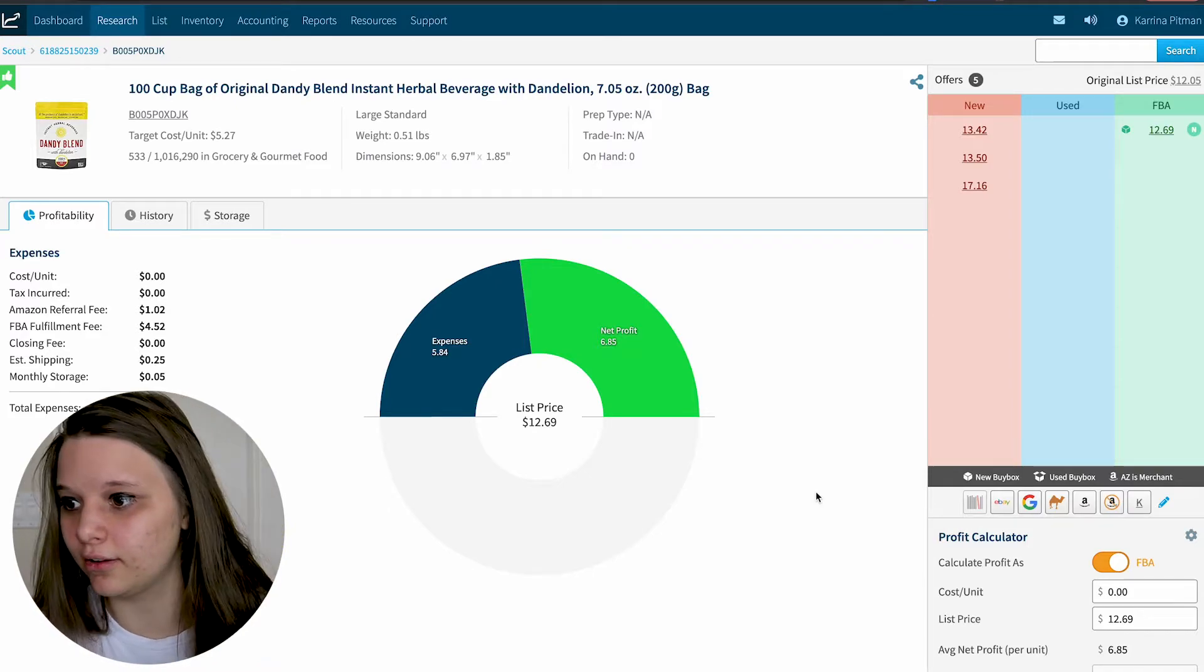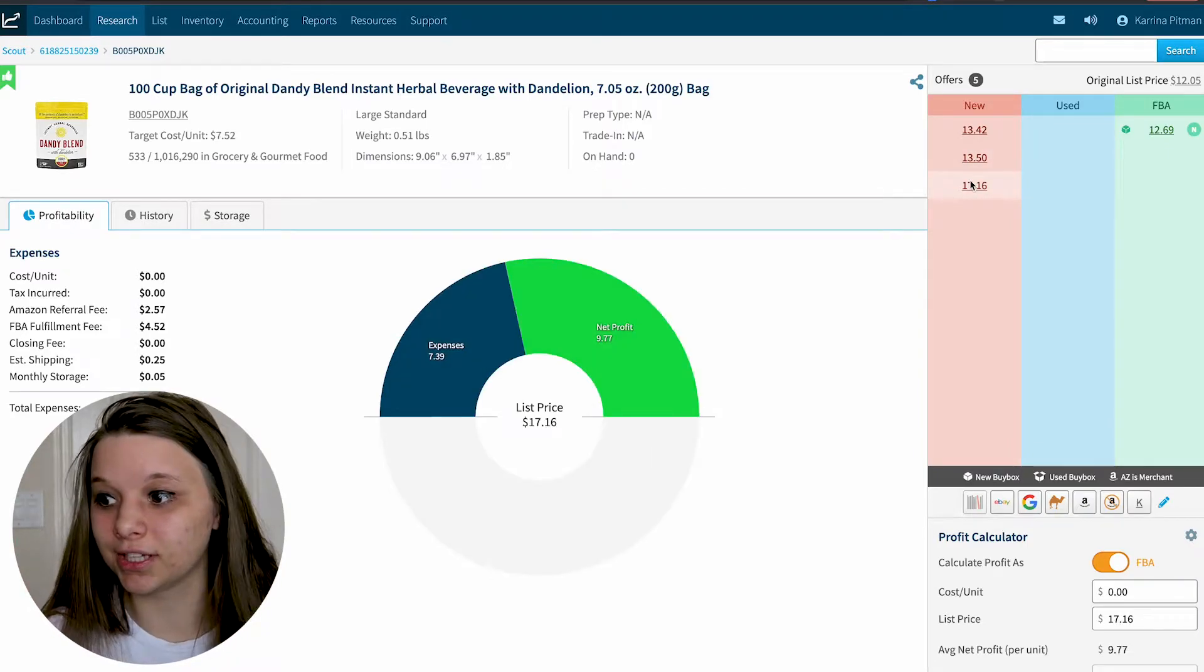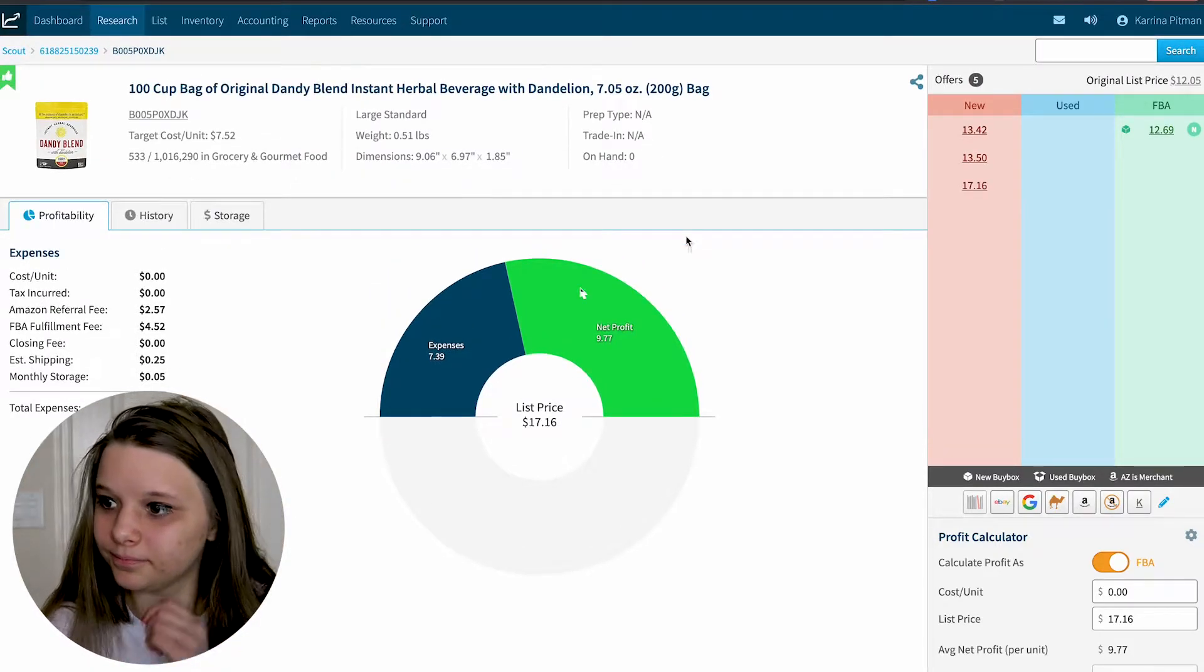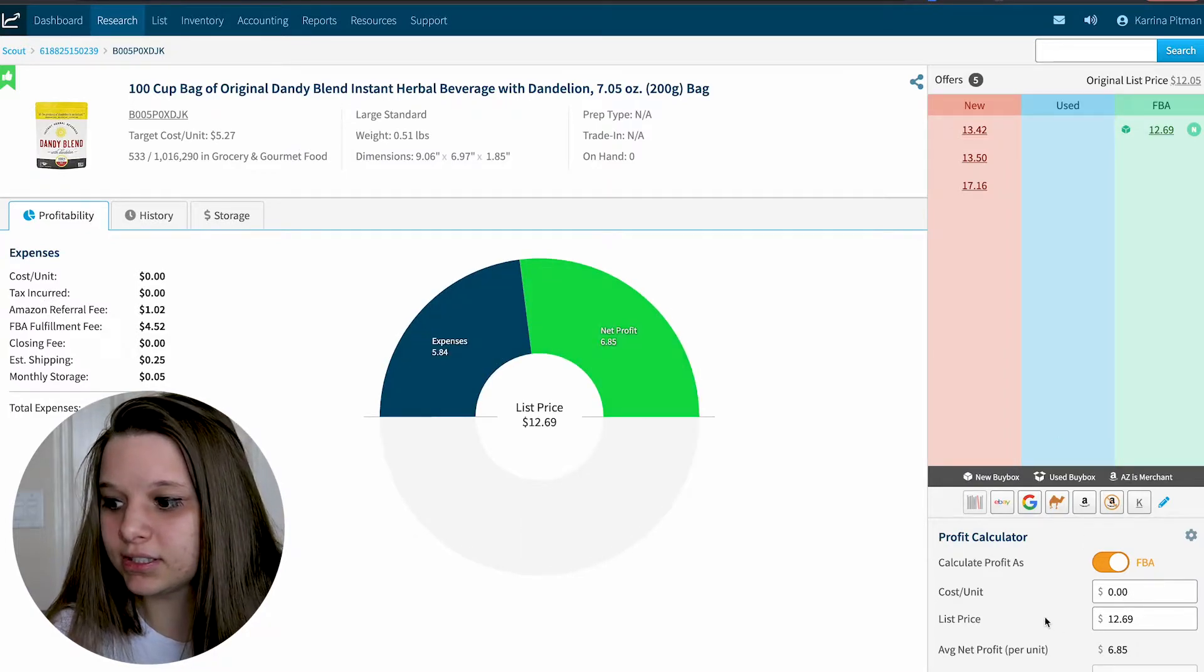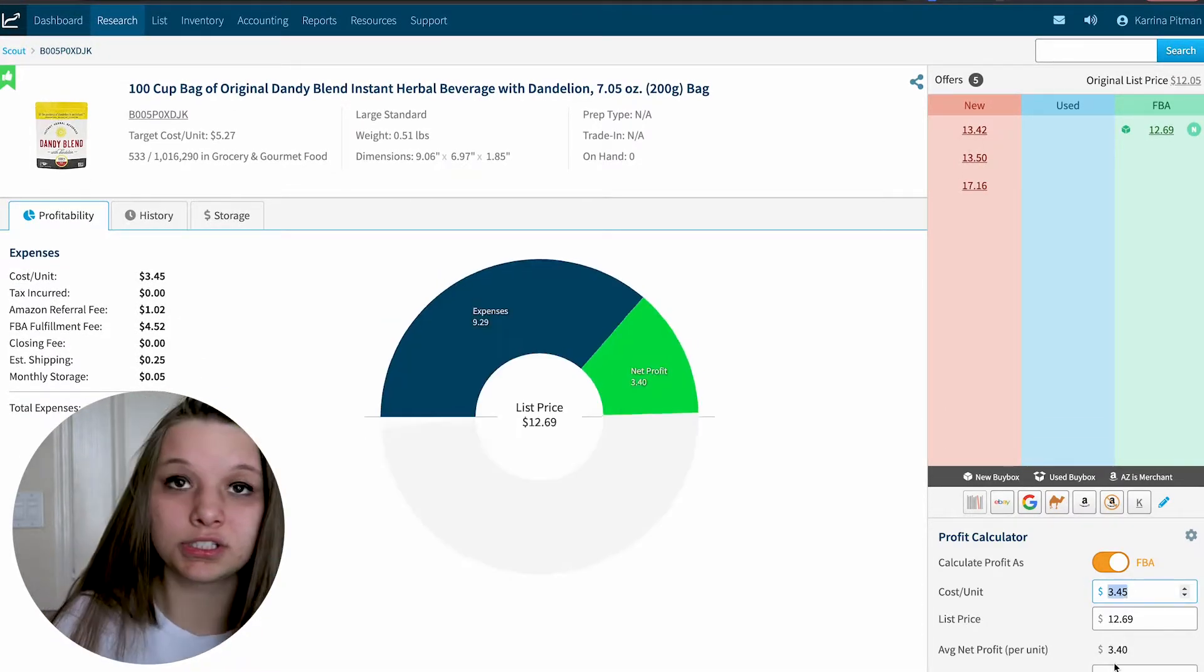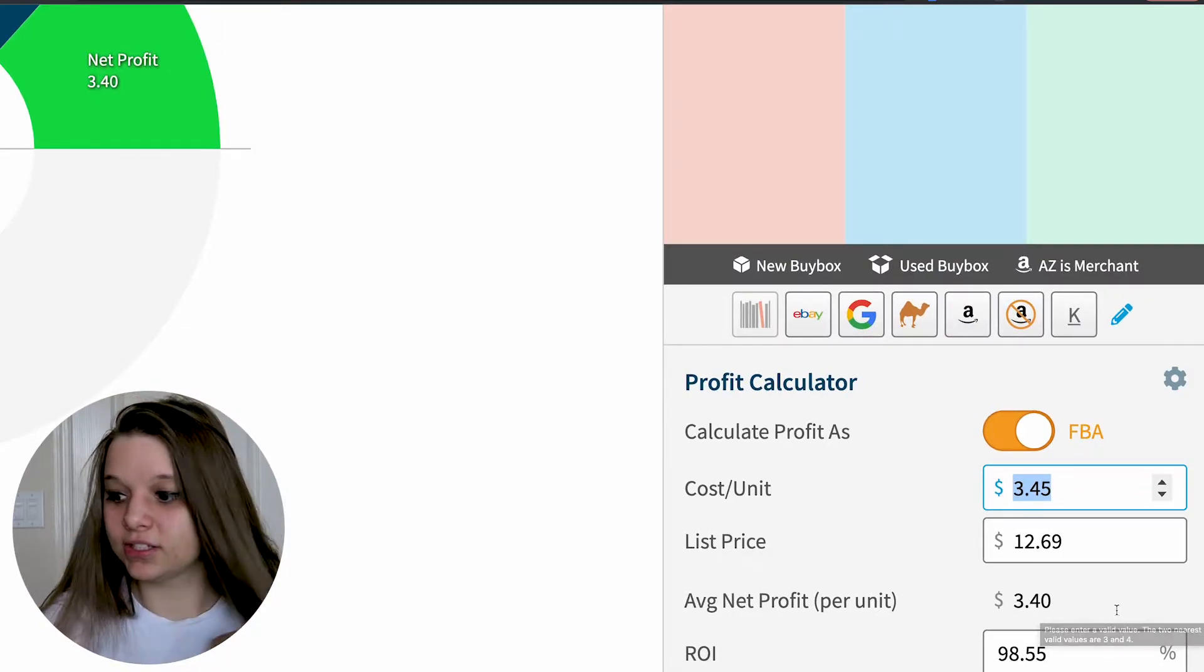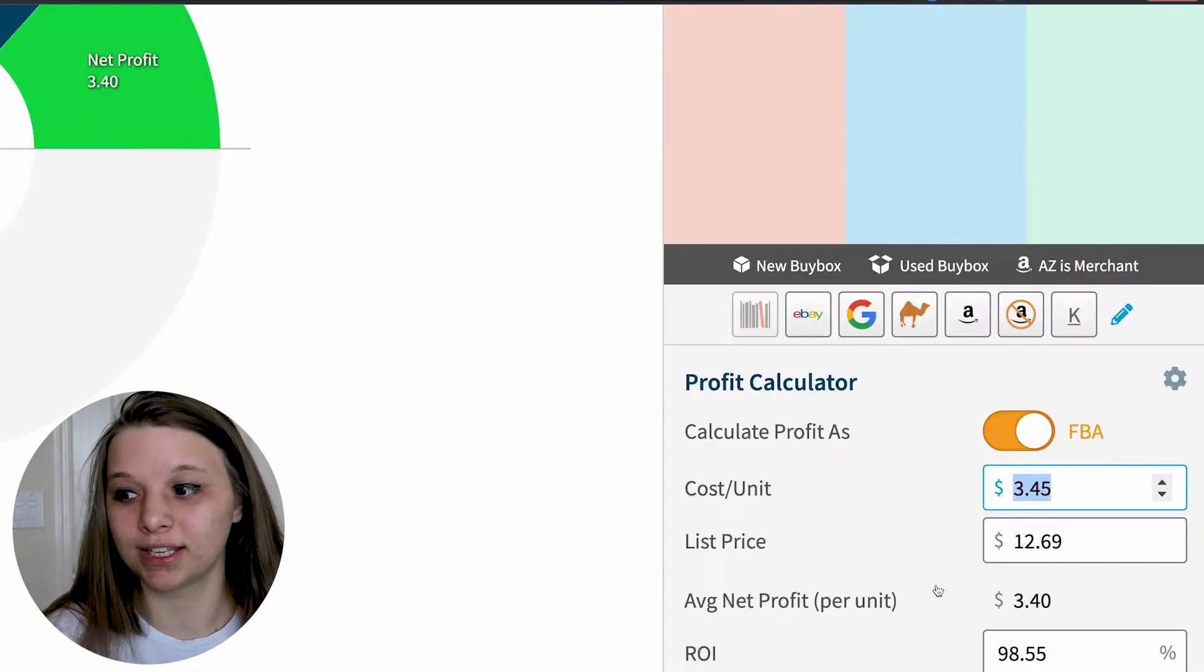What you could do from here is reverse source it. Who knows, you might find a wholesaler. Look, somebody else is selling it for $12.16, $17.16. If anybody wants to hop on this product, you're welcome. There's only five people on it too. It'll show you your net profit and expenses. For example, if we kept it at the buy box of $12.69 and estimate this is $3.45 to buy, it's going to show you your ROI is 98.55% and your profit is $3.40.